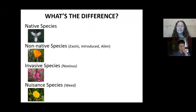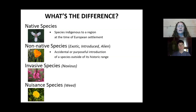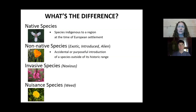So that everybody's on the same page, I always like to start with talking about some of the different terms that I use with invasive species. A native species is one that was in the region pre-European settlement. A non-native species — other words you might hear are exotic or introduced — is a species that was either accidentally or purposefully introduced to the region outside its historic range, whether from North America, Europe, or another continent.